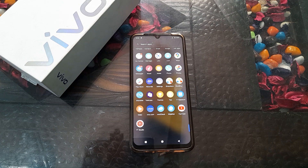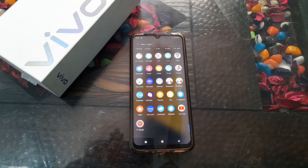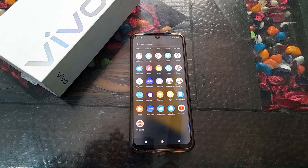Welcome back to another video friends. Today we are going to talk about how to change the font style in a Vivo phone. If you want to change your phone's font style, you can learn how in this video.